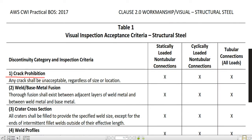Number 1 is crack prohibition. Any crack shall be unacceptable regardless of size or location. If you see a crack on the fillet weld or groove weld, that's rejected — no matter what, if you see the crack, that's rejected.